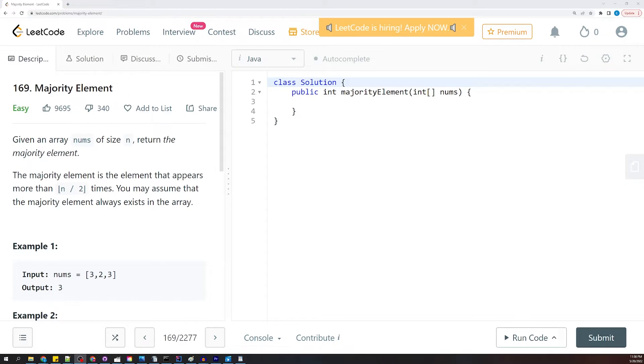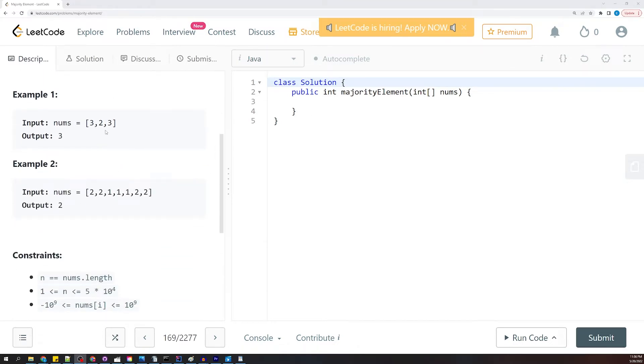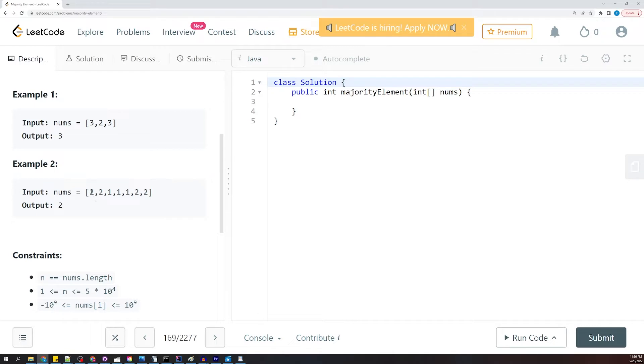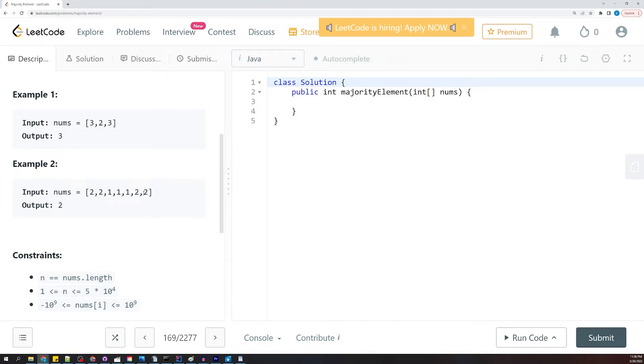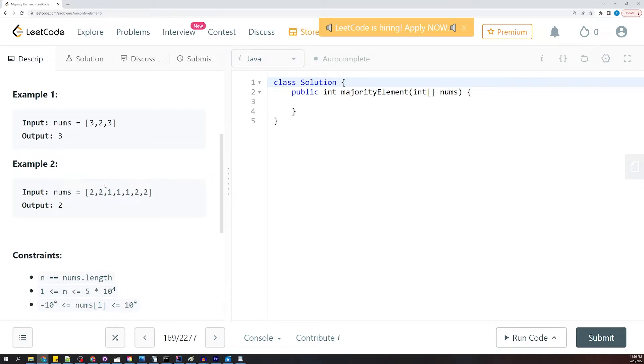In the examples they give, they always have just two elements. That may not always be the case, but it doesn't matter because if we have four twos, and then we have a one and a five and a four, the four twos are still going to be the majority element. So one way we can do this is just to sort the array.